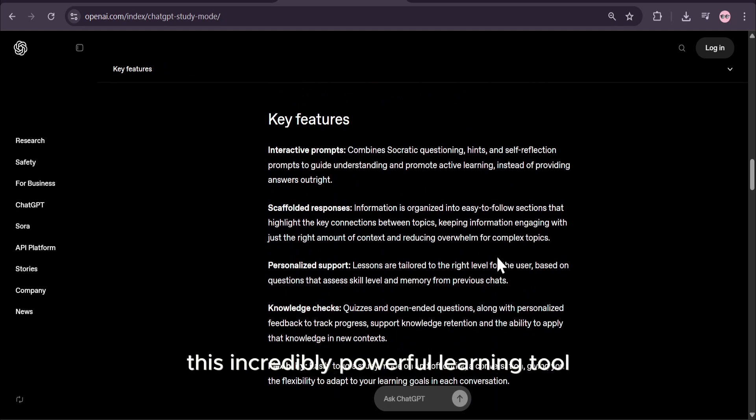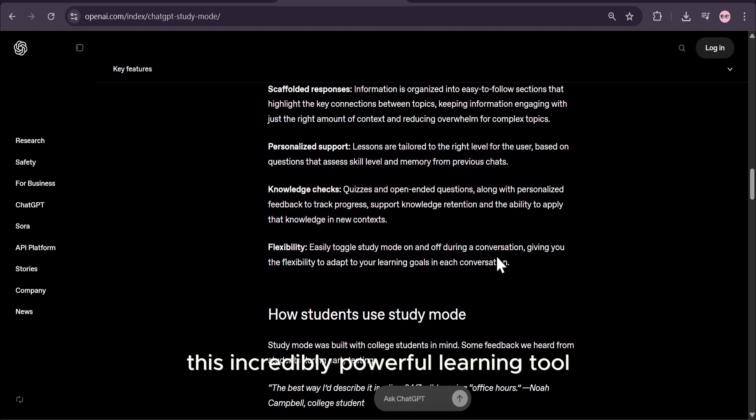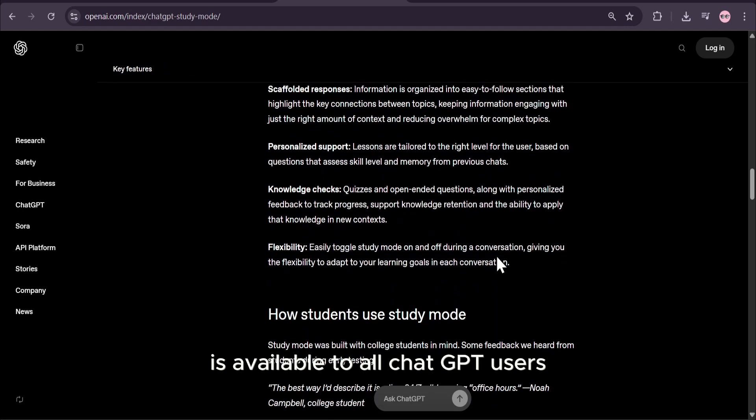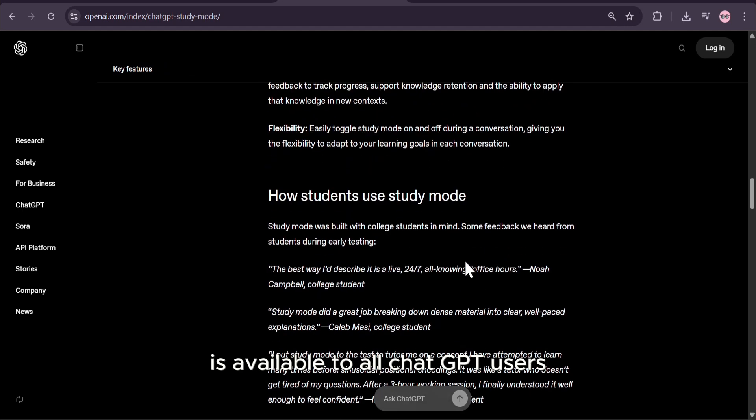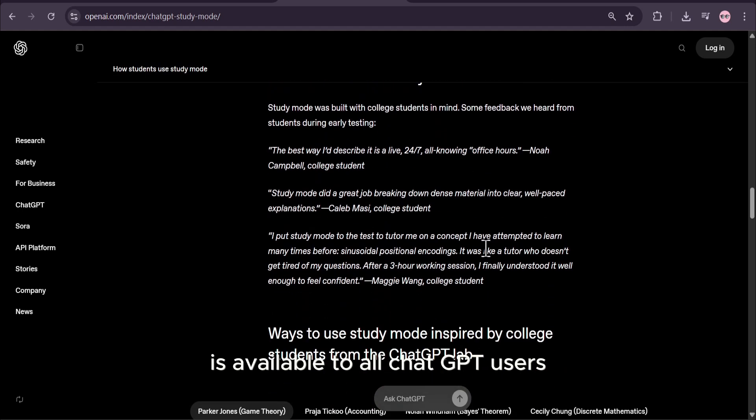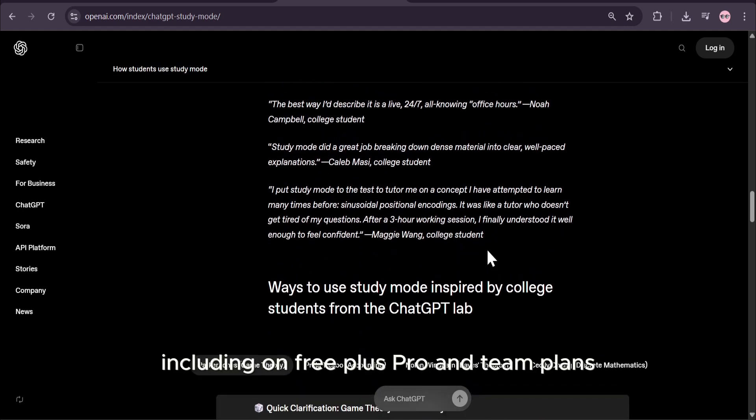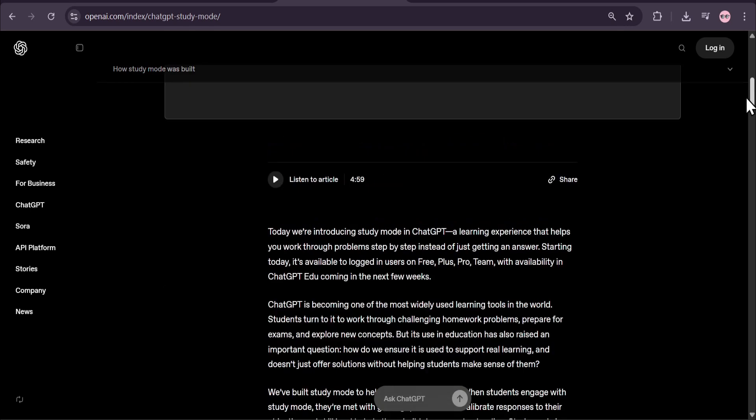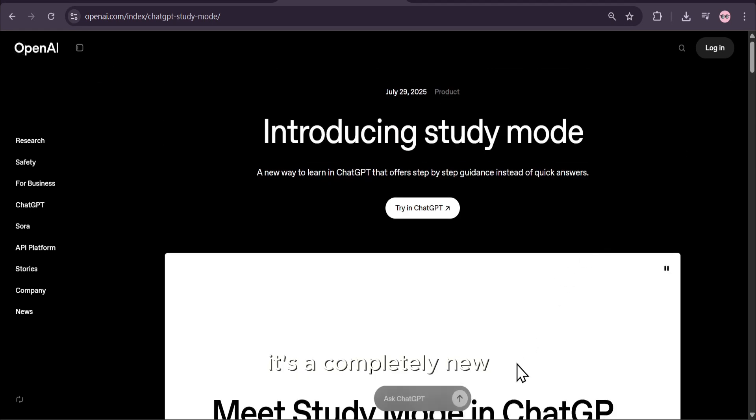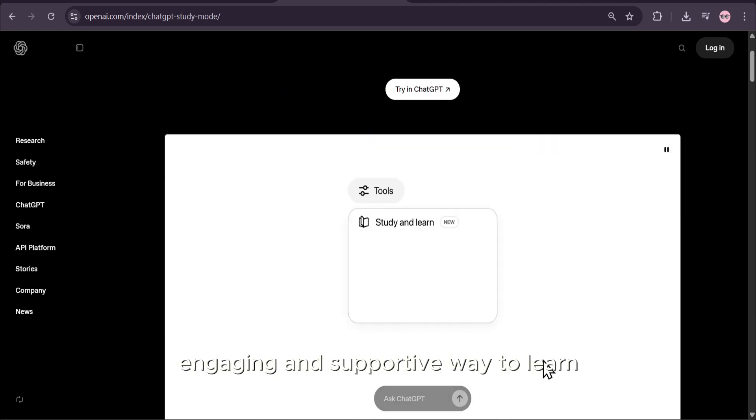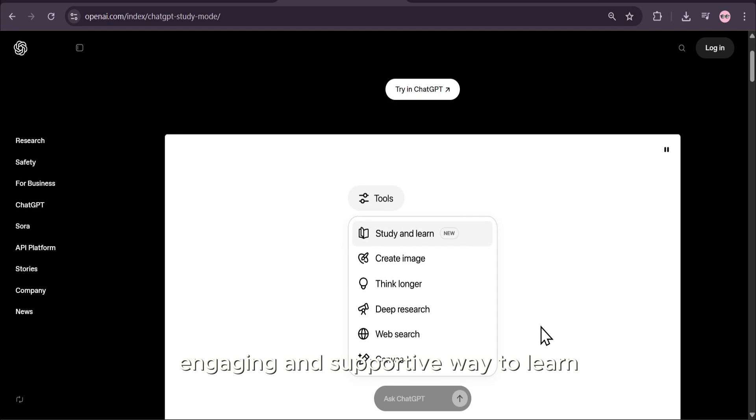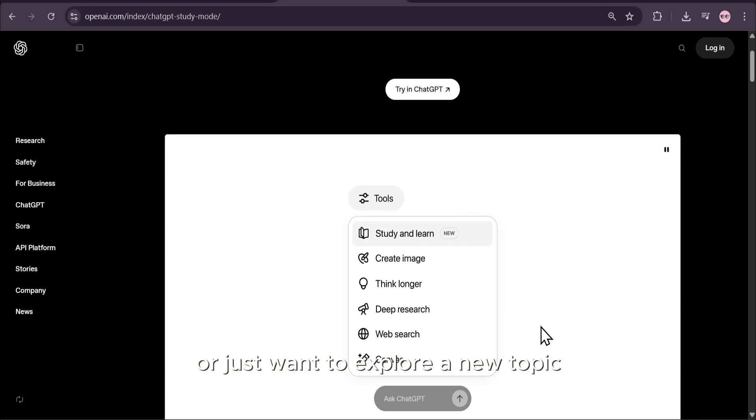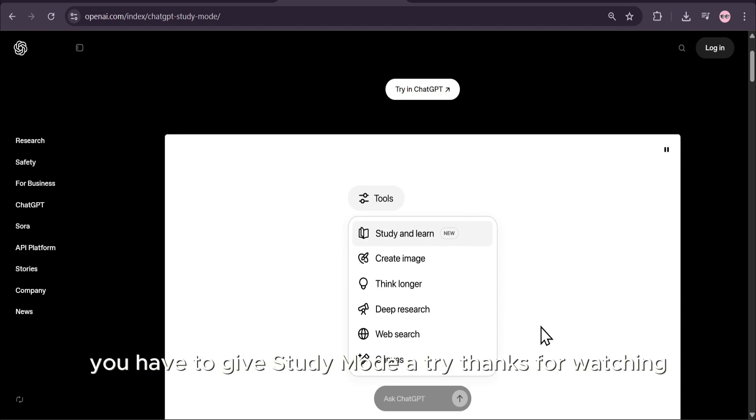The best part? This incredibly powerful learning tool is available to all ChatGPT users, including on free, plus, pro, and team plans. It's a completely new, engaging, and supportive way to learn. If you have a subject you're struggling with or just want to explore a new topic, you have to give Study Mode a try.